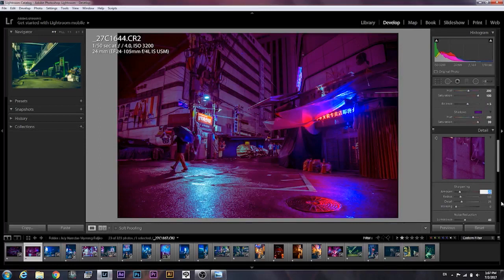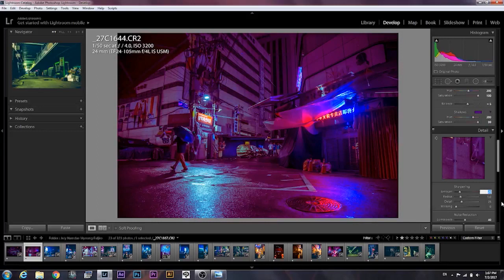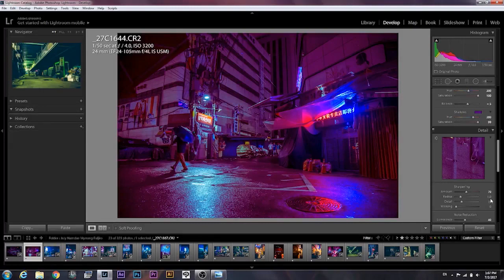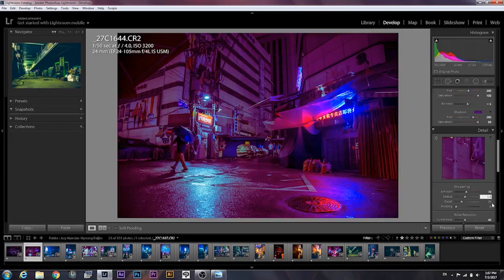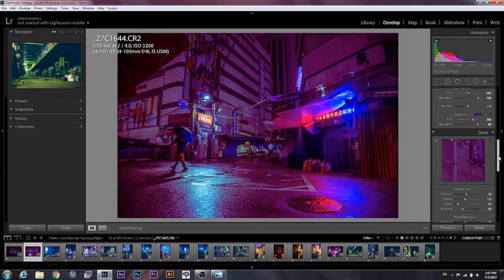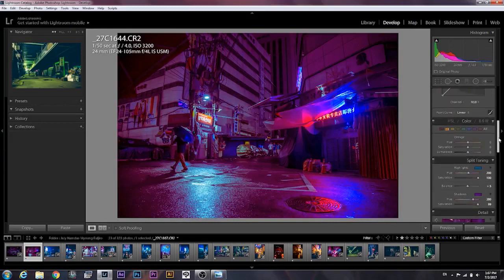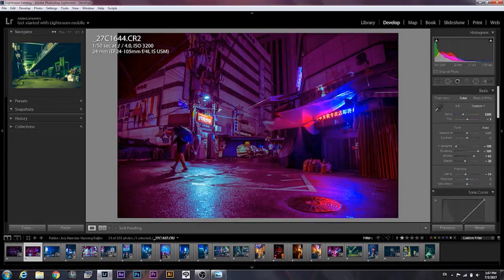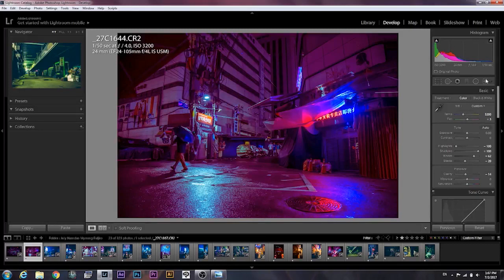Now I am gonna sharpen this. I like the settings from SLR lounge. I've been using them since I started photography. So 70, 1.5, 10, 30. That gives it nice sharpness to it.